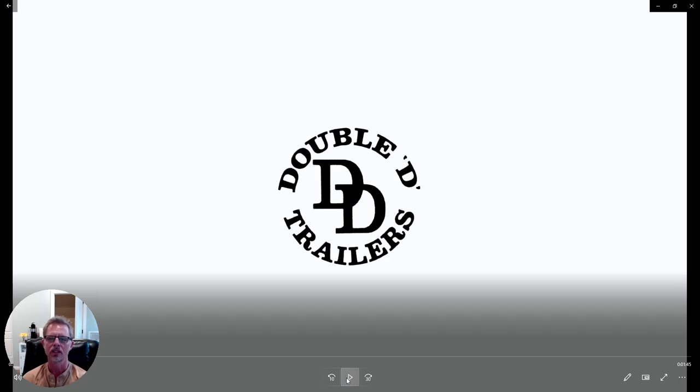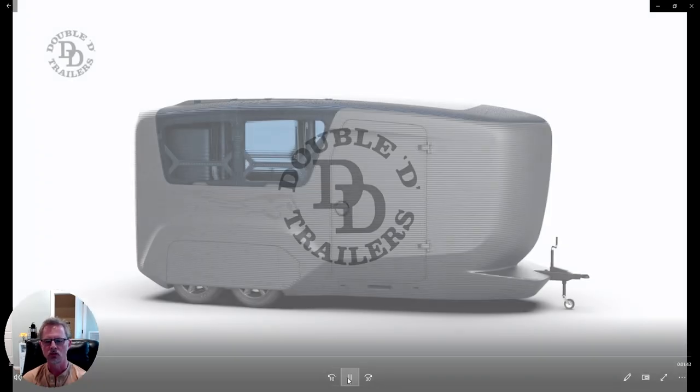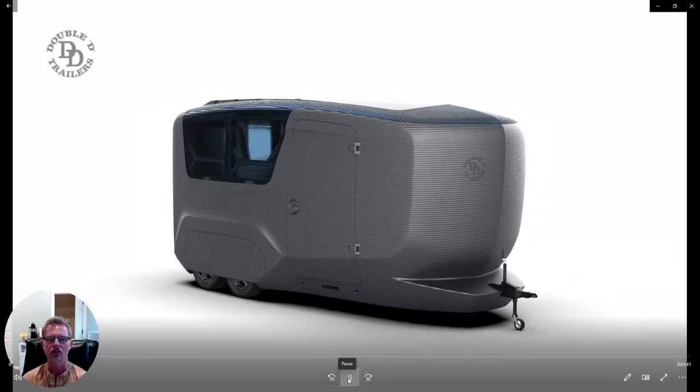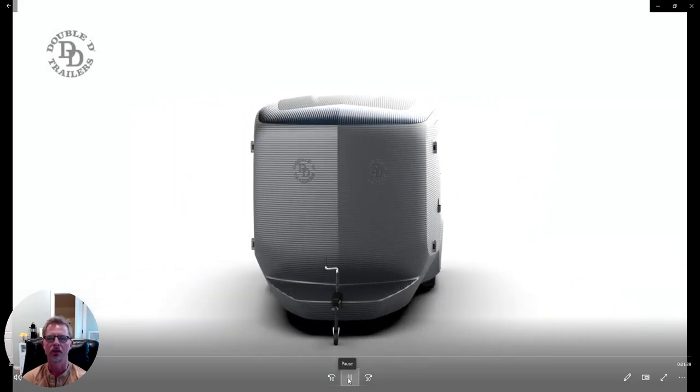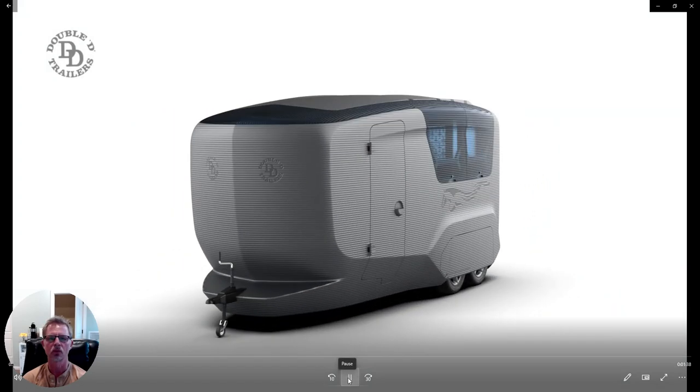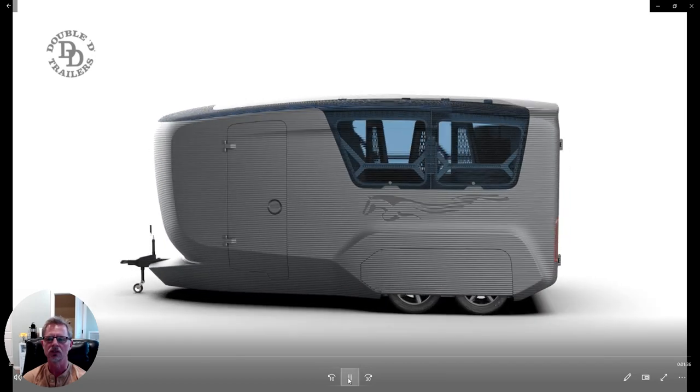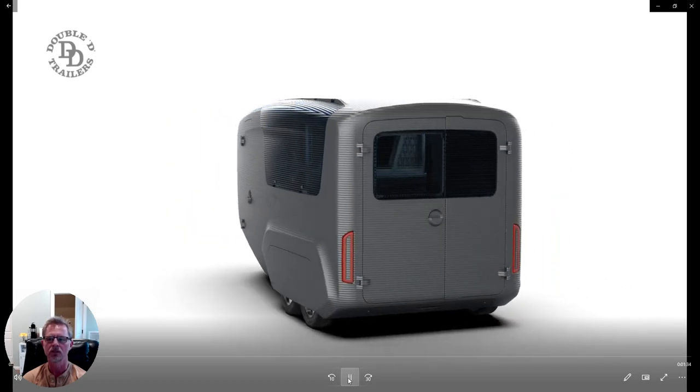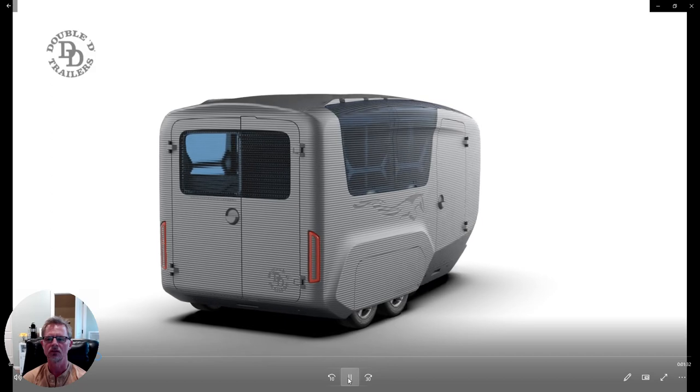This is a 3D printed horse trailer. I'm sure you'll have lots and lots of questions, but we're just going to spin this around for you to watch. Nice and slow here, so you can see a 360 view.